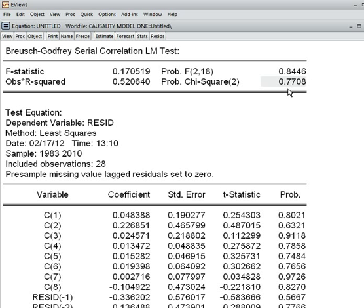The p-value is 77.08 percent, which is more than 5 percent, meaning that we cannot reject the null hypothesis. The null hypothesis is that residuals are not serially correlated. That is a good sign and desirable for a good regression model — residuals are not serially correlated.